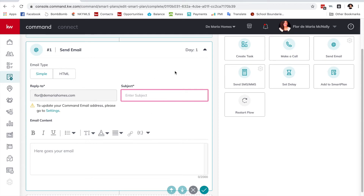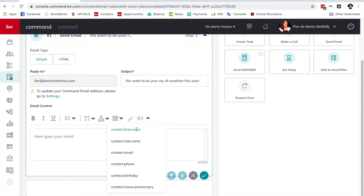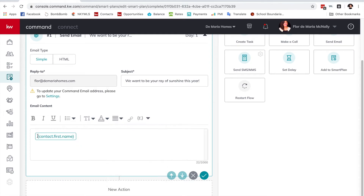For the subject line, I'm going to do something fun like 'We want to be your ray of sunshine this year.' Then in the email body, I'm going to use merge fields — these are like a link that pulls information from the contact card. When I put the placeholder 'contact first name,' whoever I add to the smart plan will have their first name pulled from their contact card, so you can blast this to 800 people and it still feels personalized.